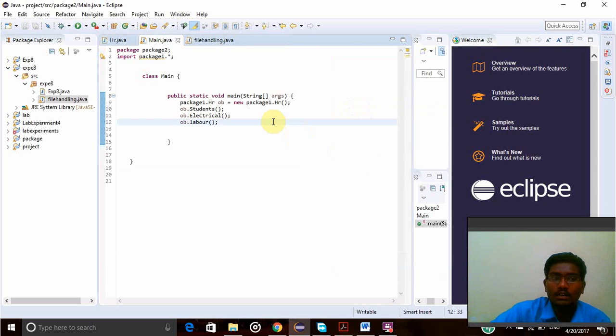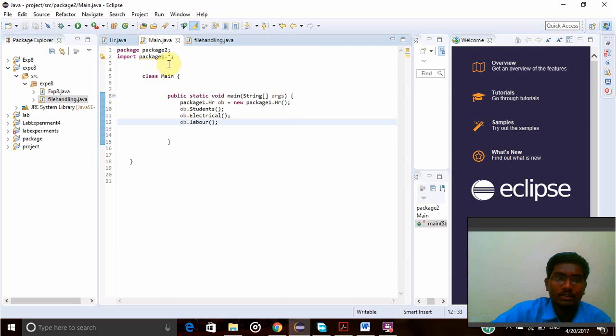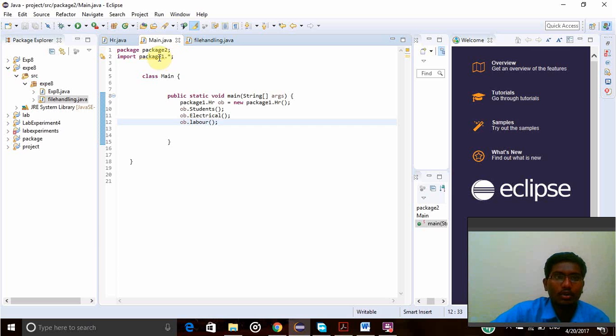This is how we can access one package in another package by import package1 or import package name star. Thank you.